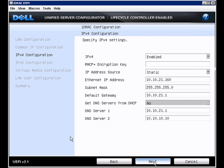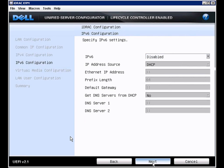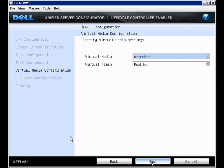We also have configuration for IPv6. And our virtual media configuration, where we can attach the virtual media and enable or disable the virtual flash.